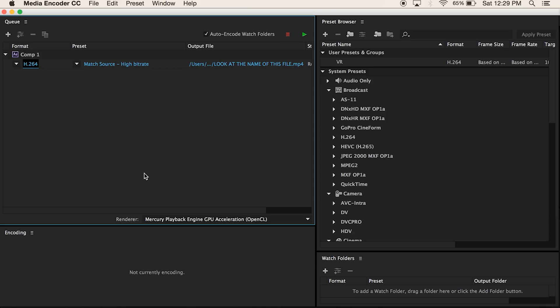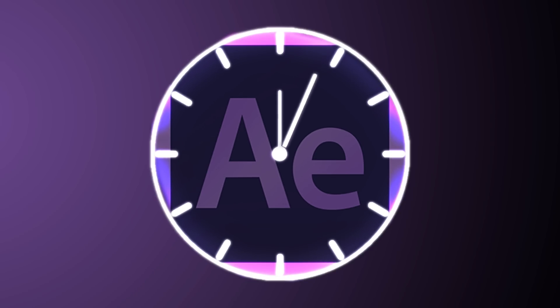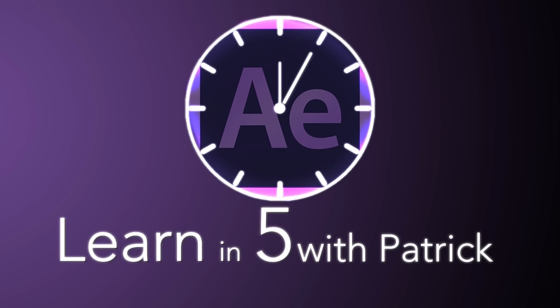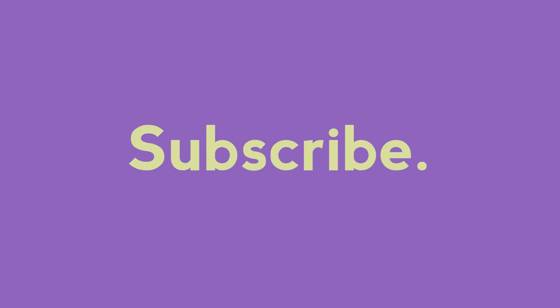Do not forget to subscribe, give this video a like, share it with your friends, and until next time, play nice. We'll see you soon.